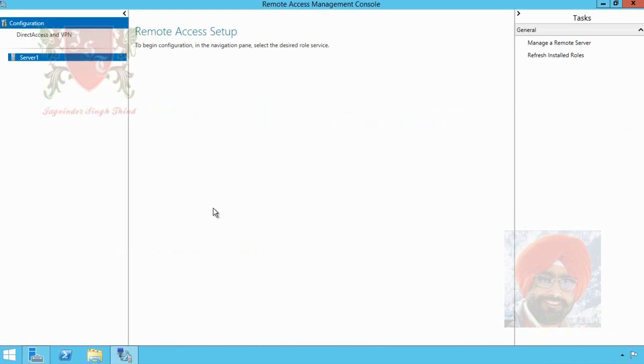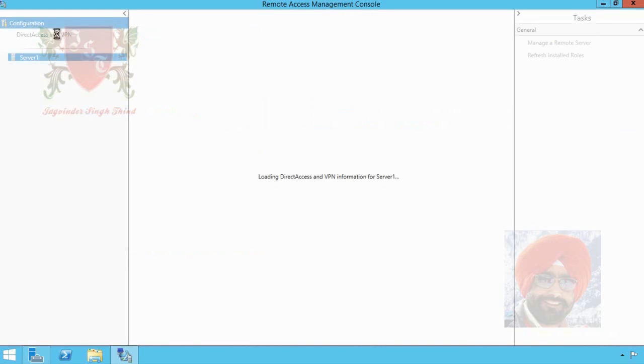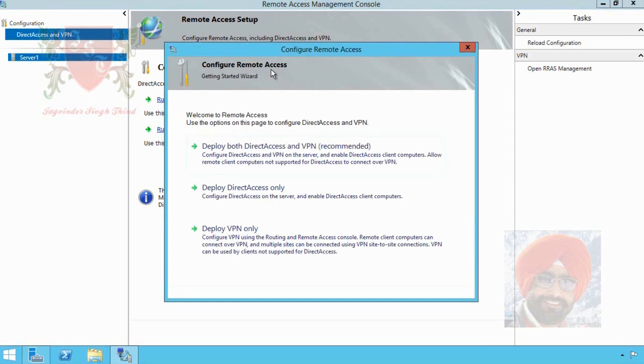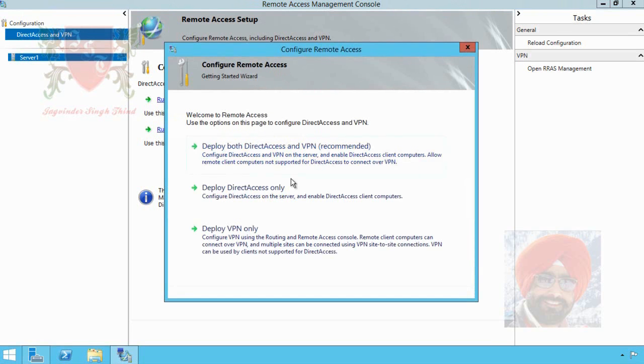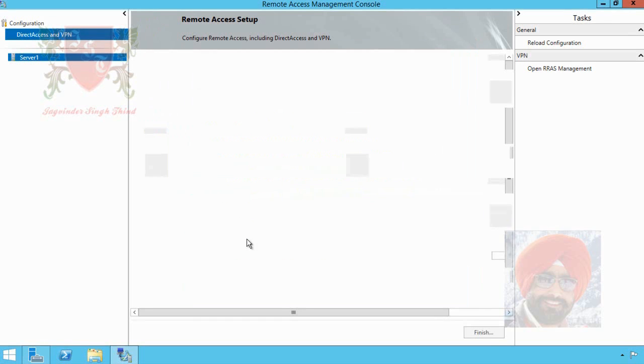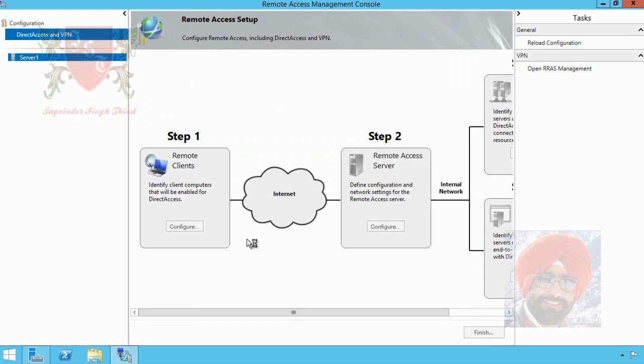Remote Access Management Console appears in front of you. In the left pane, click on Direct Access and VPN. The VPN server hasn't yet configured. Select run the Getting Started Wizard. Welcome screen of Configure Remote Access wizard appears. Here we can select deploy Direct Access and VPN both, deploy Direct Access only, or deploy VPN only. To deploy VPN, click on Deploy VPN Only.